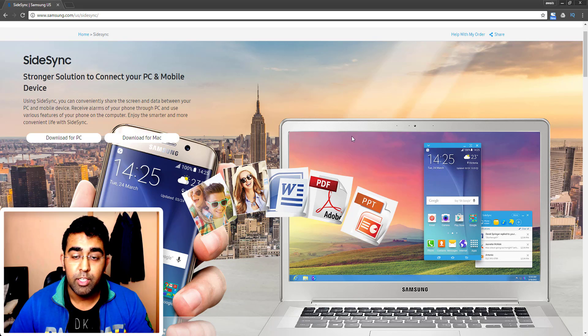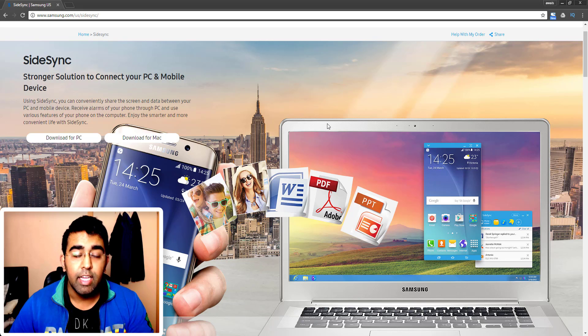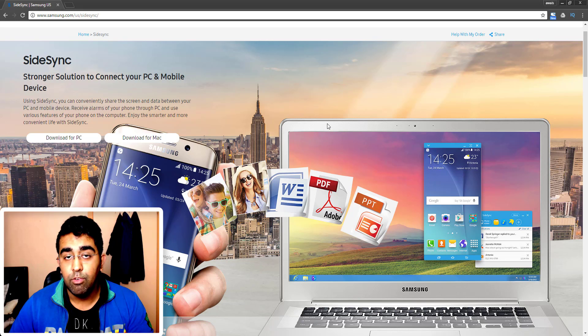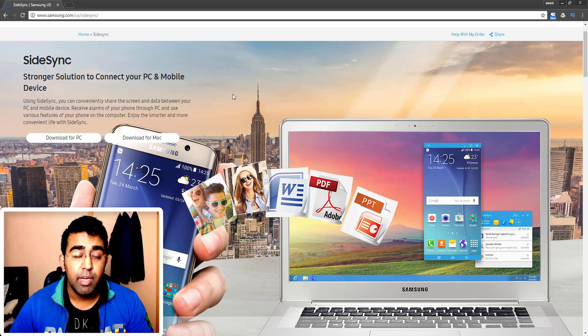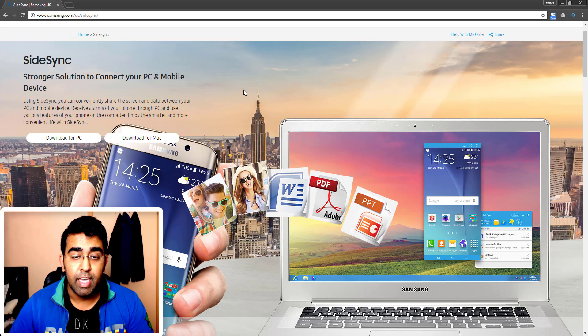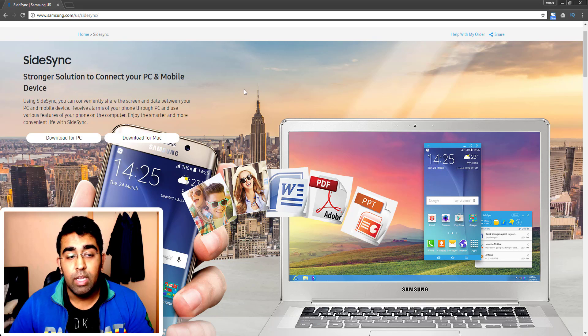And there are so many other options available in this application. Well this is created by Samsung, but not many people use it and not many people know about it. So that is why I decided to create a video, actually a tutorial, how to use this application.